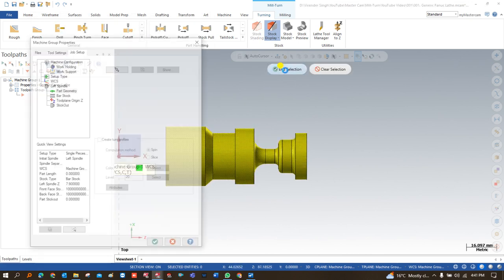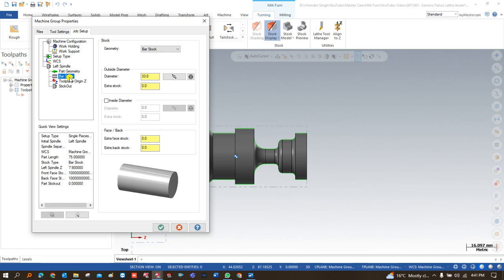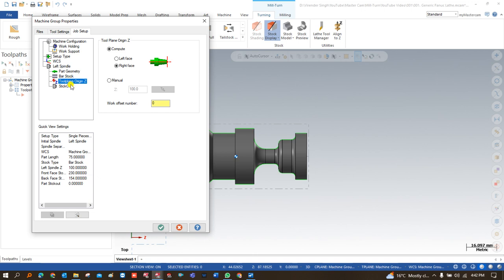After that we come to WCS — how my WCS has to be set. Then we choose the part geometry for the left-side spindle, so we click on part geometry, select the part, and that's done. We click on turn profile and the turn profile is automatically created; we can modify color and other settings. Then we come to bar stock, which means defining the raw material values. When we choose the part model, the diameter and all values are automatically added. If we want extra stock, we can define it — for example, 1 mm extra on the OD and 1 mm on the back side. We can also define revolution stock, solid stock, or an STL file. Then we choose the tool plane origin.